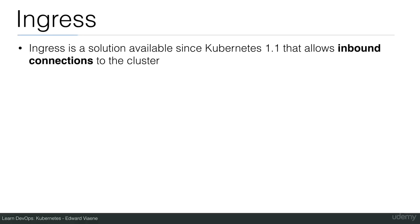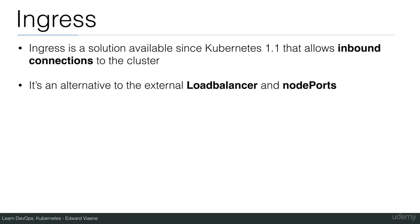Let's talk about Ingress and the Ingress controller. Ingress is a solution available since Kubernetes 1.1 that allows inbound connections to the cluster. It's an alternative to the external load balancer and the node port. So it's a very interesting alternative for cloud providers that don't have a load balancer.